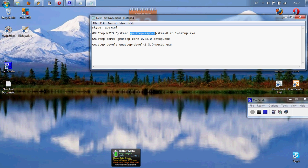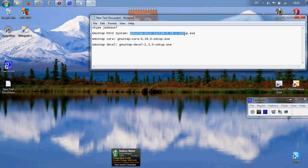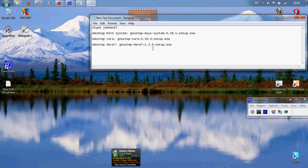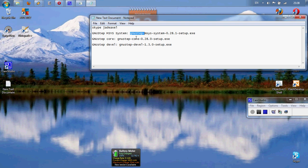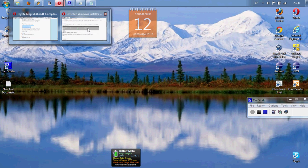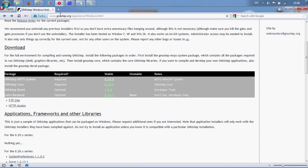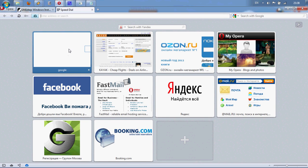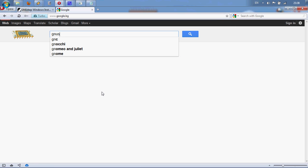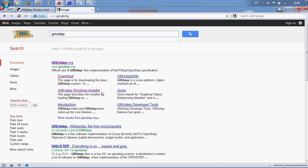GNUstep MSYS System 0.28.1, GNUstep Core 0.28.0, and GNUstep Devel 1.3.0. Well, as you can see they all start with GNUstep. So what we'll do is open a new tab in our browser to write GNUstep.